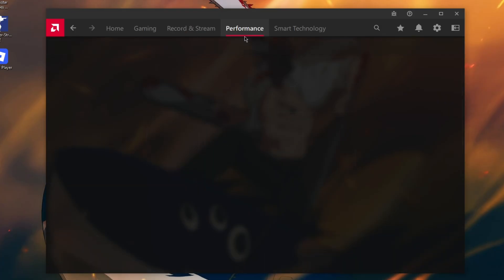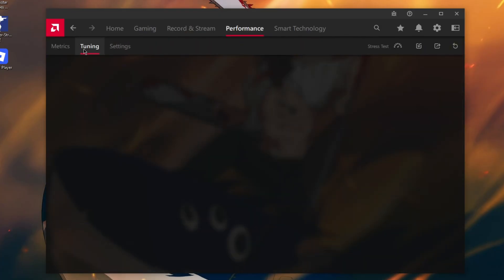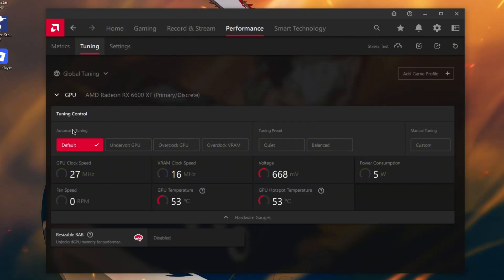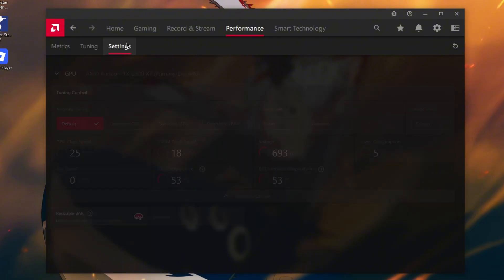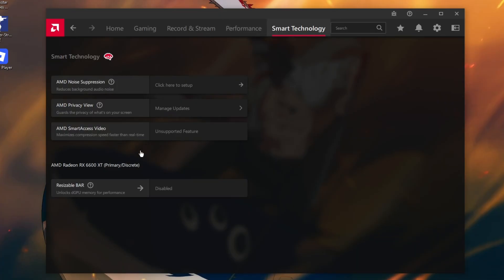In Performance and Tuning, you can optimize and overclock your GPU. In Settings, Smart Technology, you have to enable Resizable BAR. It's currently disabled, so I'm going to enable it after the video.